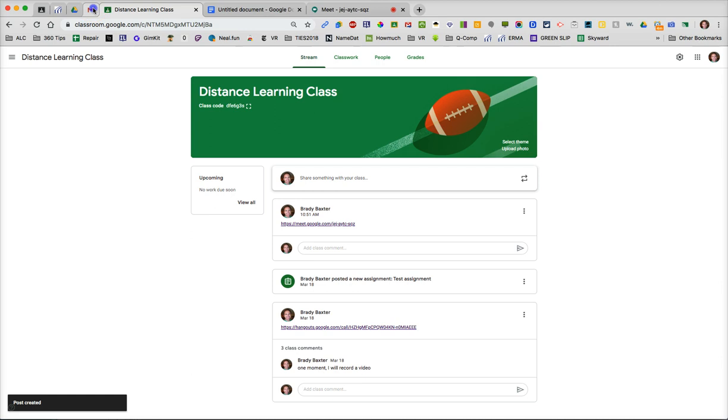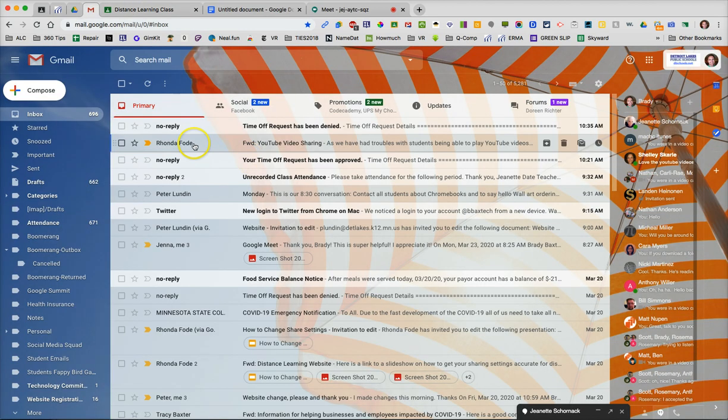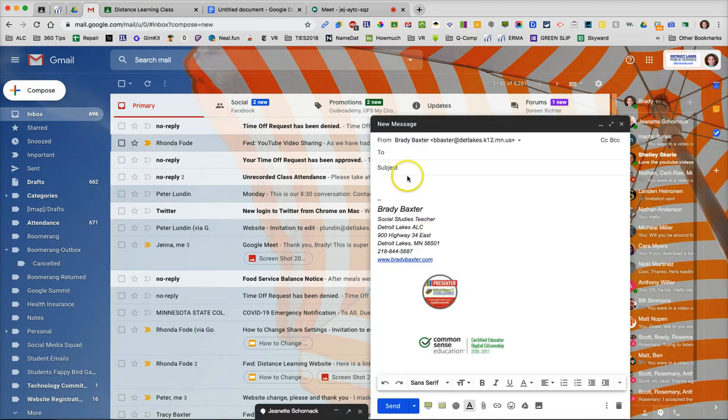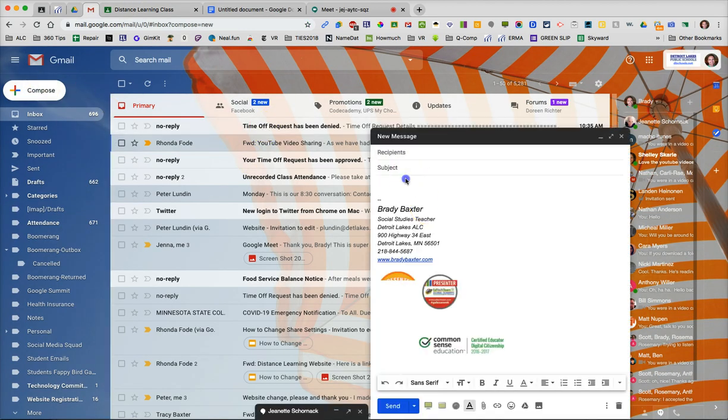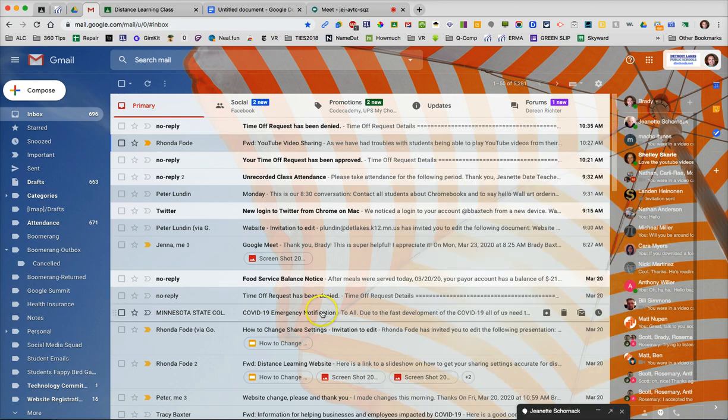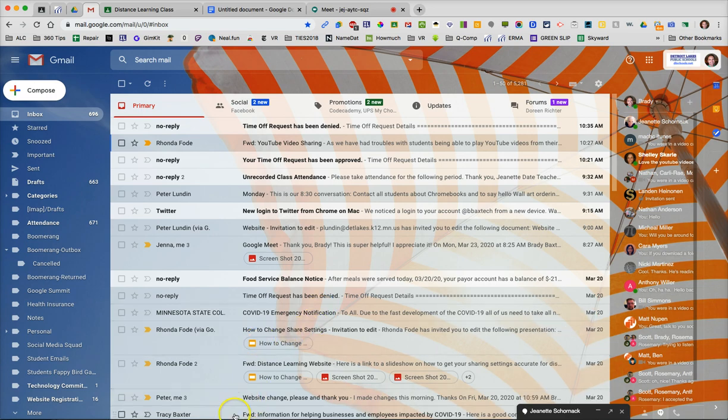Another way you could do it would be to go to your email and post it or send it to students in an email, send it out. Pretty simple. That's the way to get started with Google Meet.